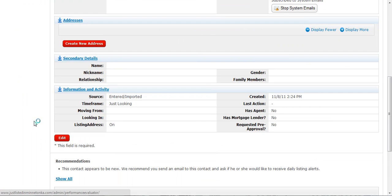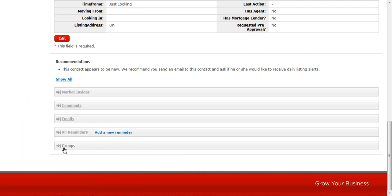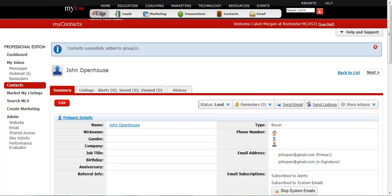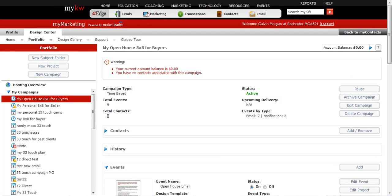And now I go down to the bottom where I can change what group he's on. And I say this guy is an open house 8x8 for buyer. I hit add. If I jump back here and just refresh this page.